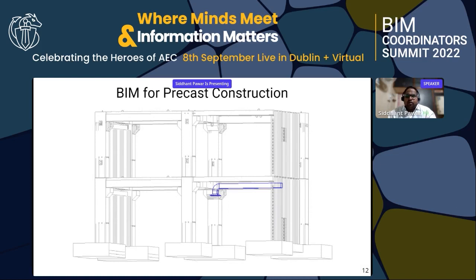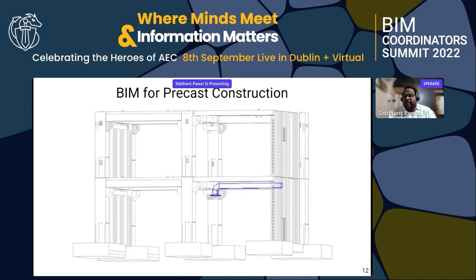We can get 2D drawings from the precast models — but BIM offers much more than 2D. We get all drawings, quantities, reports, schedules, interoperability, and interdisciplinary clash checking. We can share the model with the site team in IFC format — they can open it on tablets or mobiles, use it for real-time 3D walkthrough presentations, and even send it to HoloLens for VR purposes.